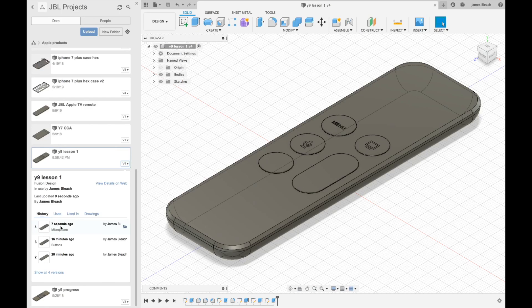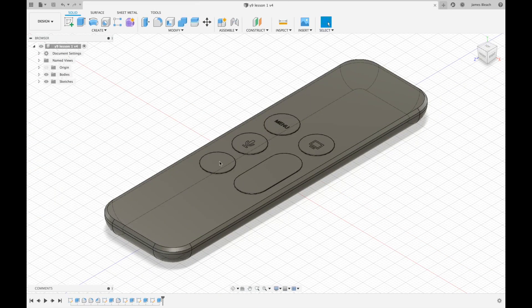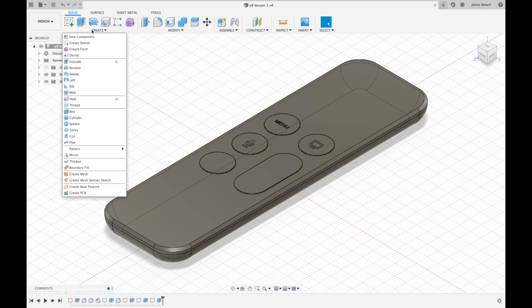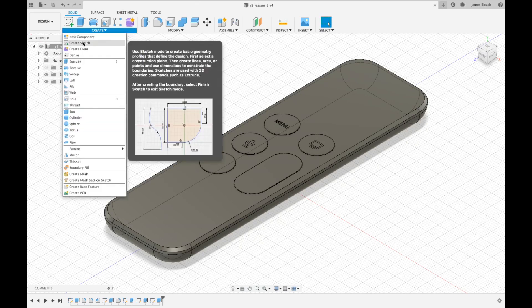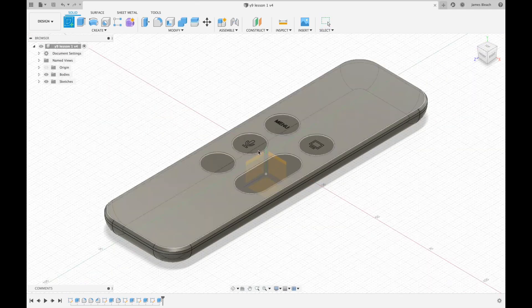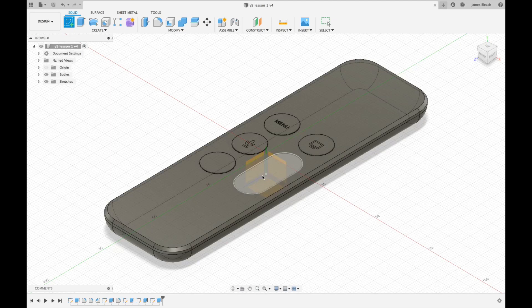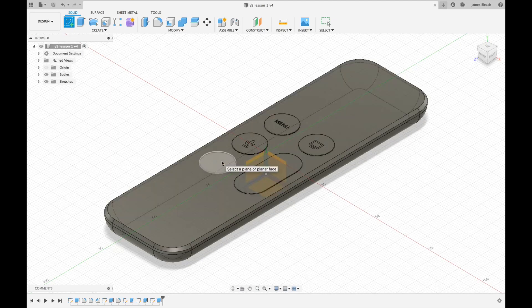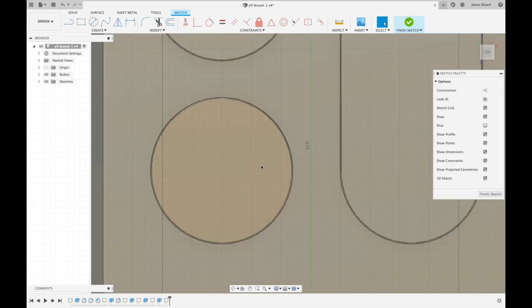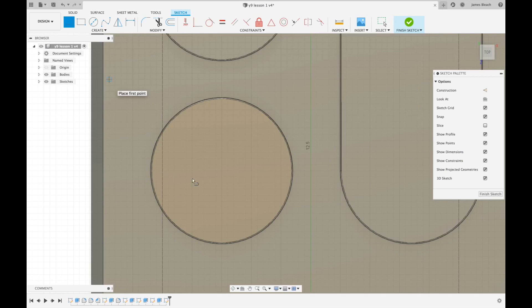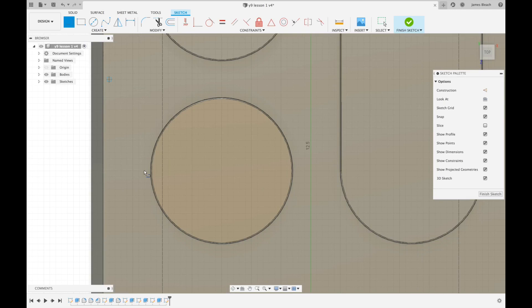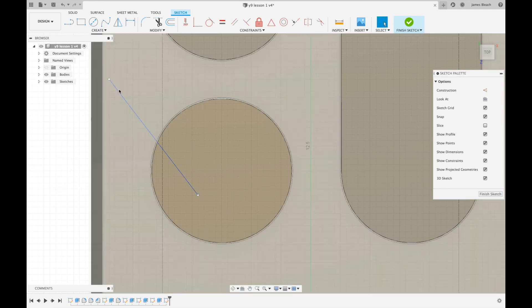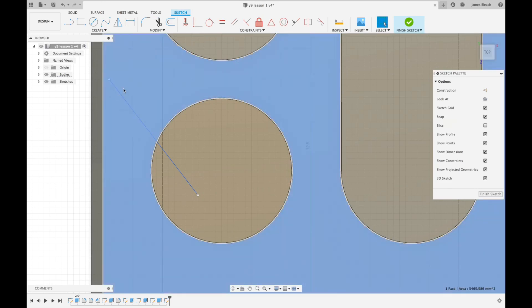Now the next job is going to be to create a sketch and we're going to create the play pause symbol on this surface here. So I'm going to zoom in. I'm going to revisit an old skill which is where I use a central construction line.